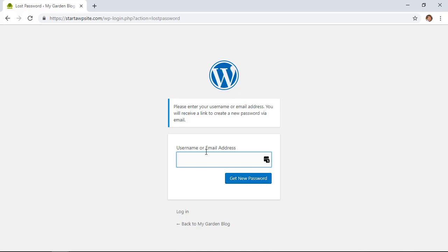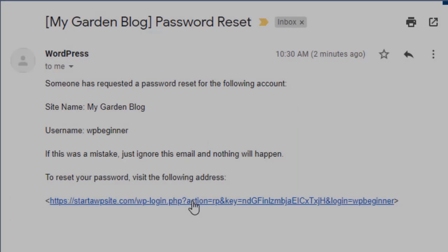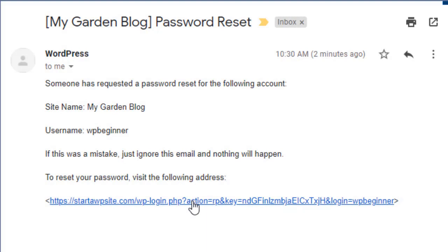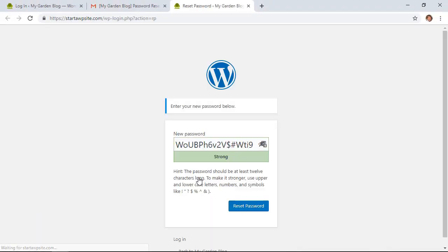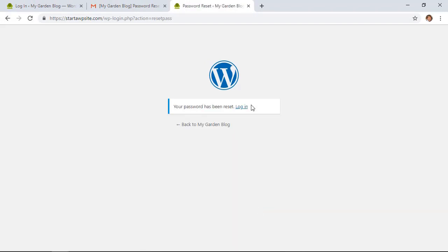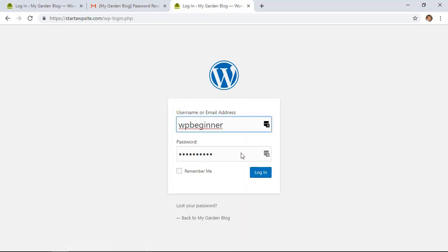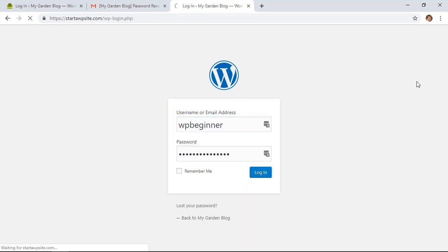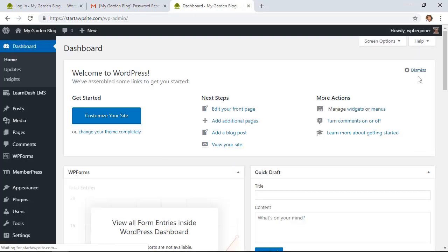What it will do is ask for your username or your email address. So you just fill it in and click Get New Password. What you'll do is you'll get an email where you can click on it to reset your password. Again, it'll go through the process of trying to give you a strong password and you can fill that out however you need, then click Reset. Once it's reset, then you can log in with the new password.